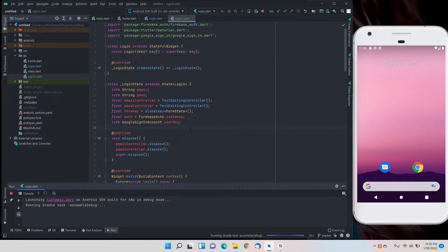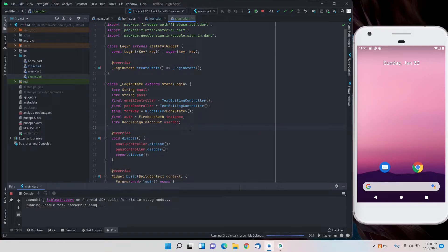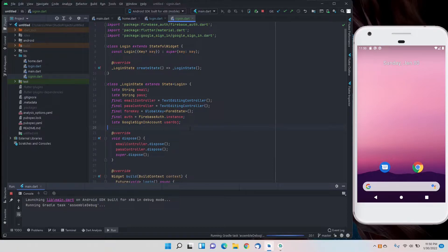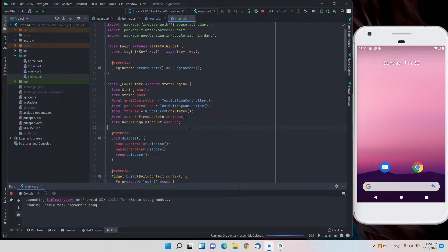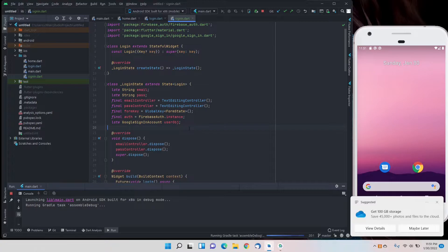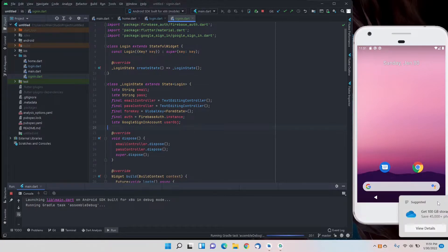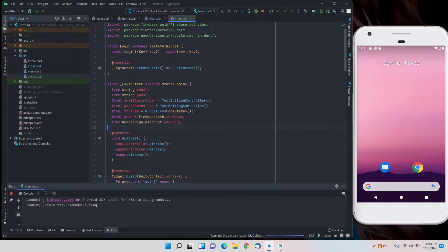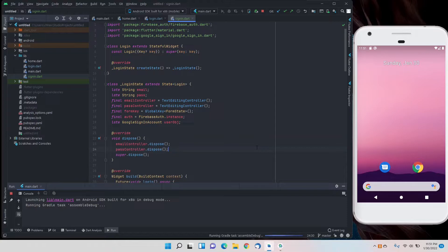There are two changes we have to do. First change is that we have to create a new text form field for a confirm password field. Generally sign up pages have two password fields to confirm the password. Second change will be the function - in login we use sign in with email and password, but for sign up we'll use create user with email and password.